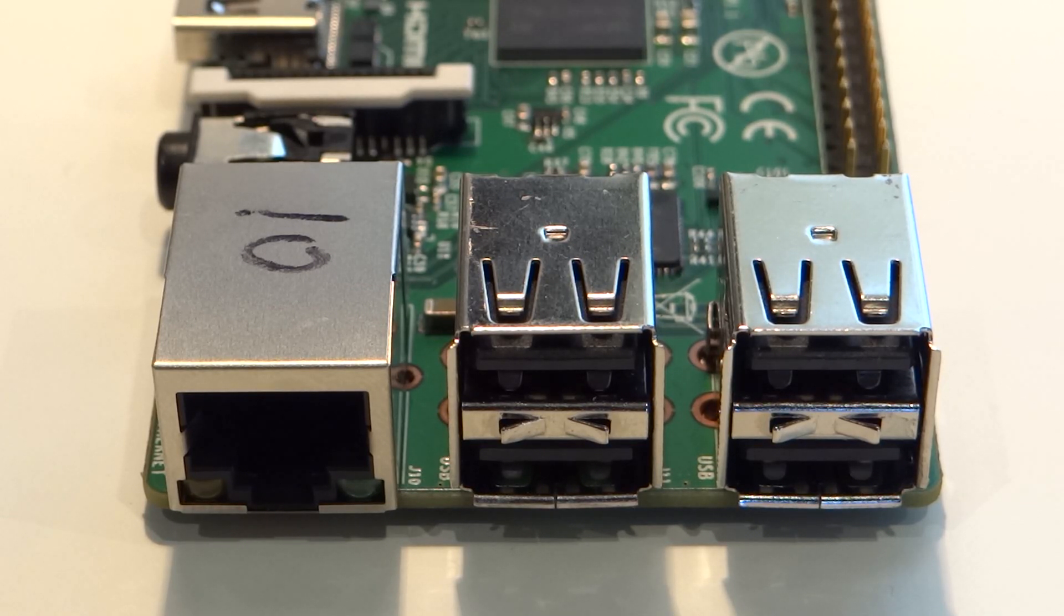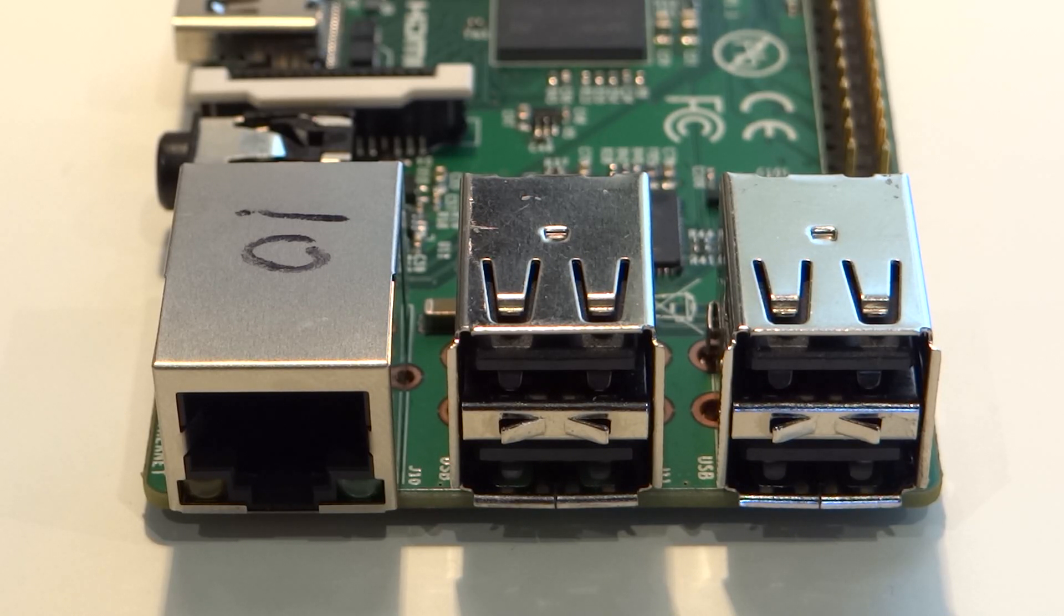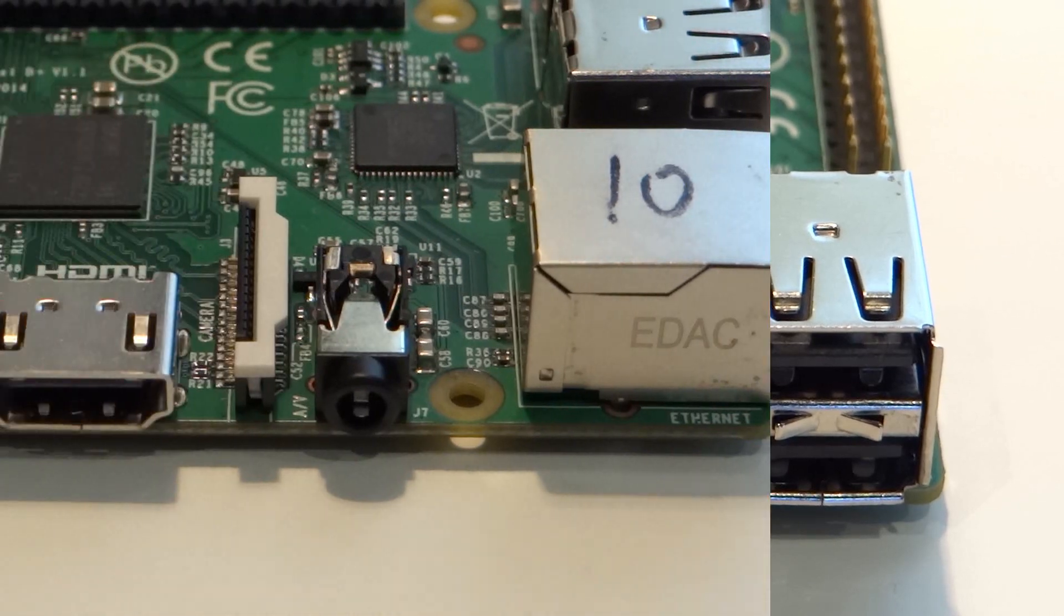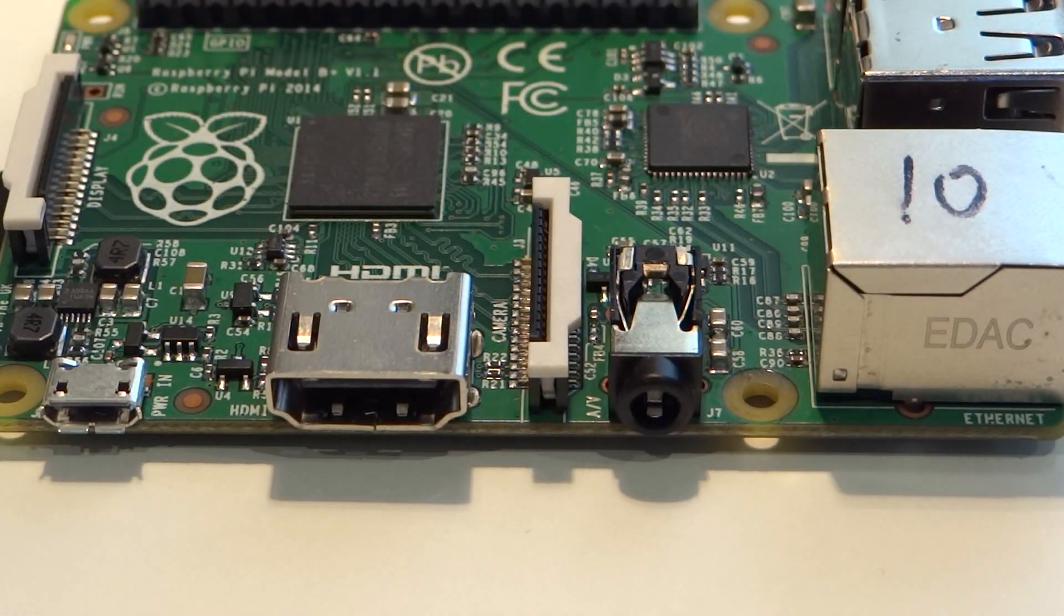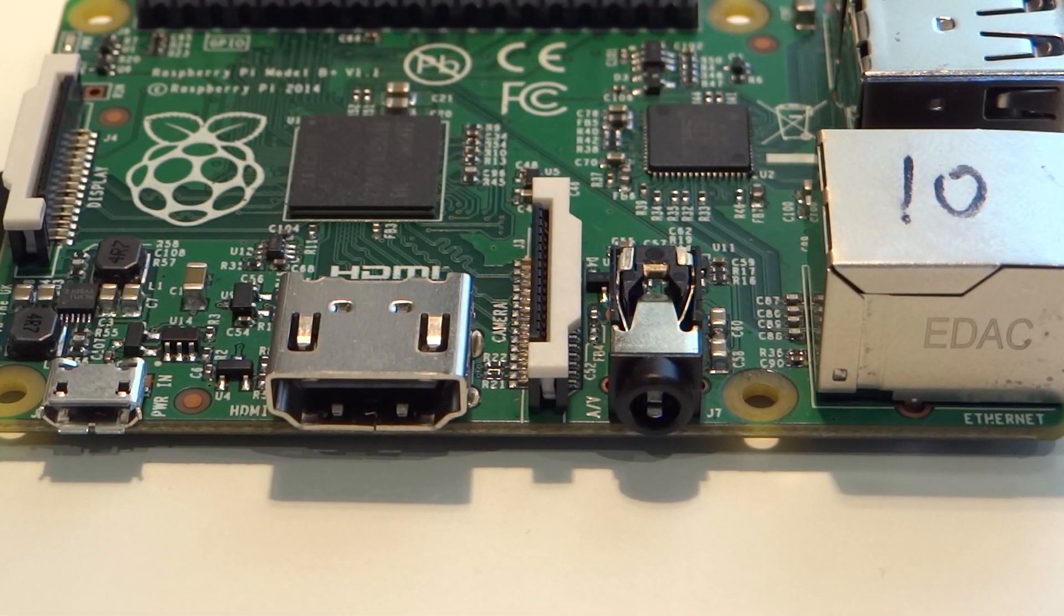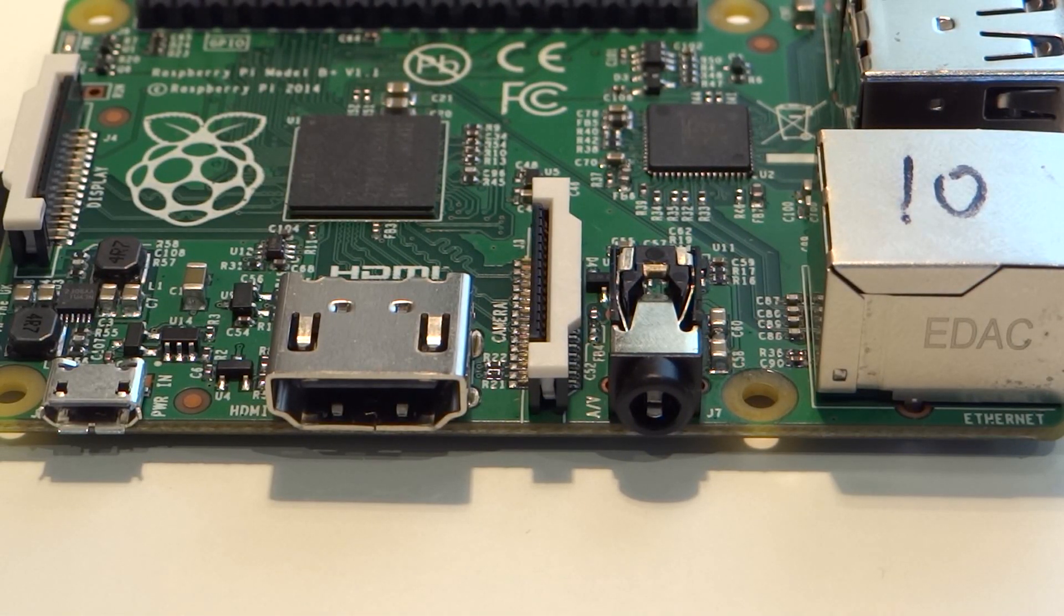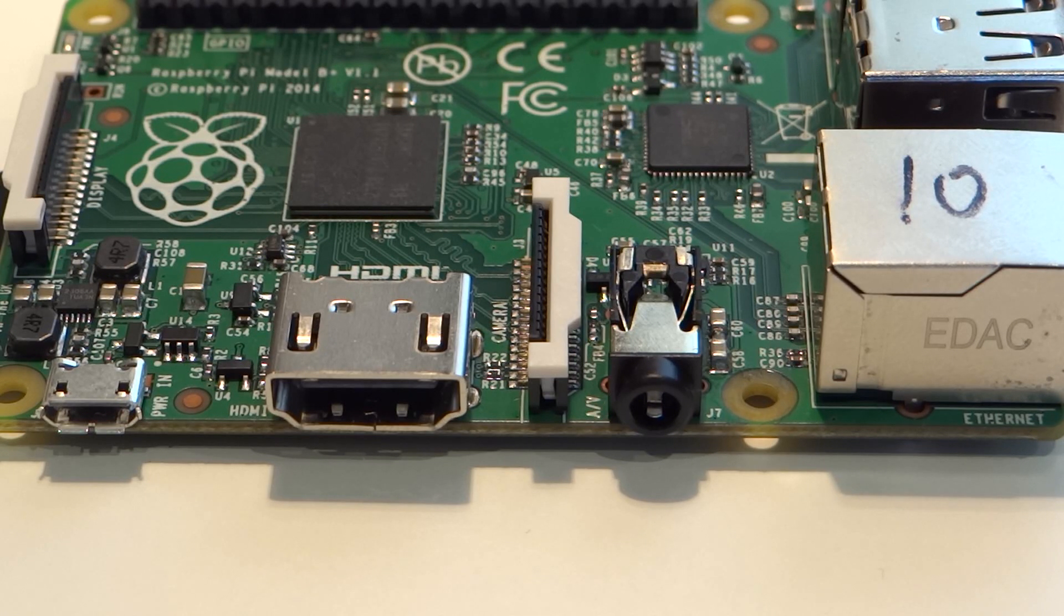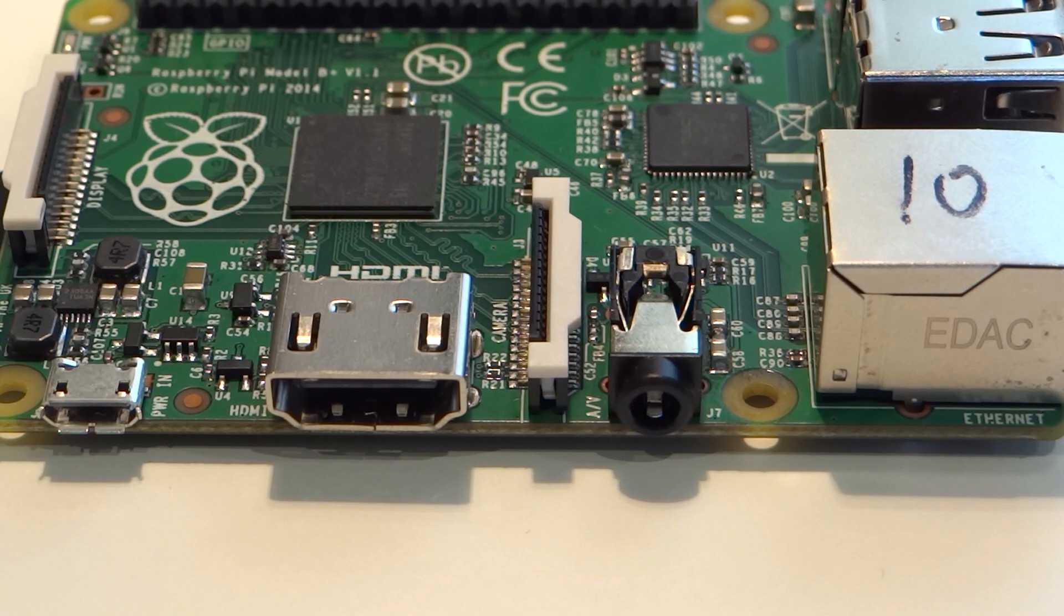Moving clockwise, we see that we still have the 10/100 Ethernet connector. That hasn't changed. Moving on to the next side, you'll notice two things: this little black port here, and also the lack of the distinctive yellow composite connector that we find on the previous Model B.